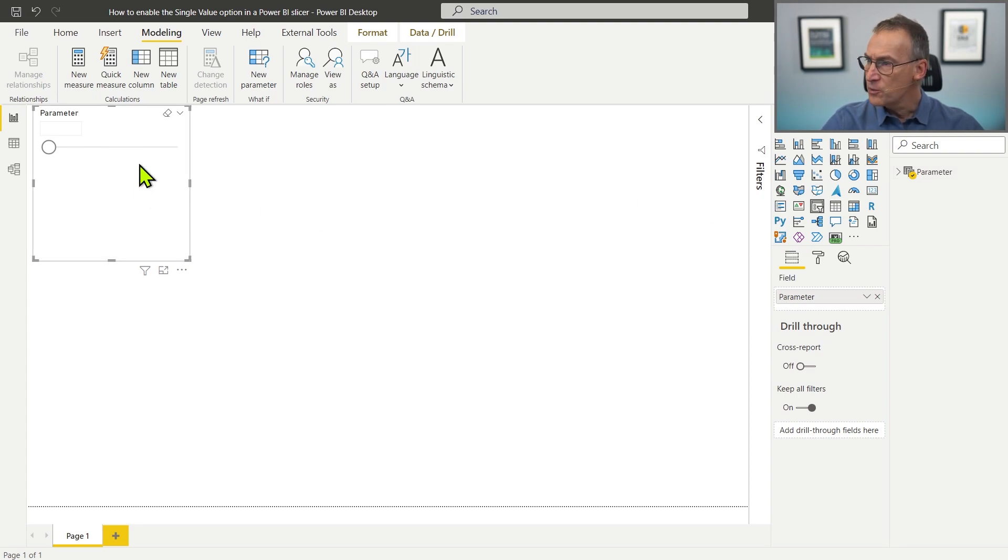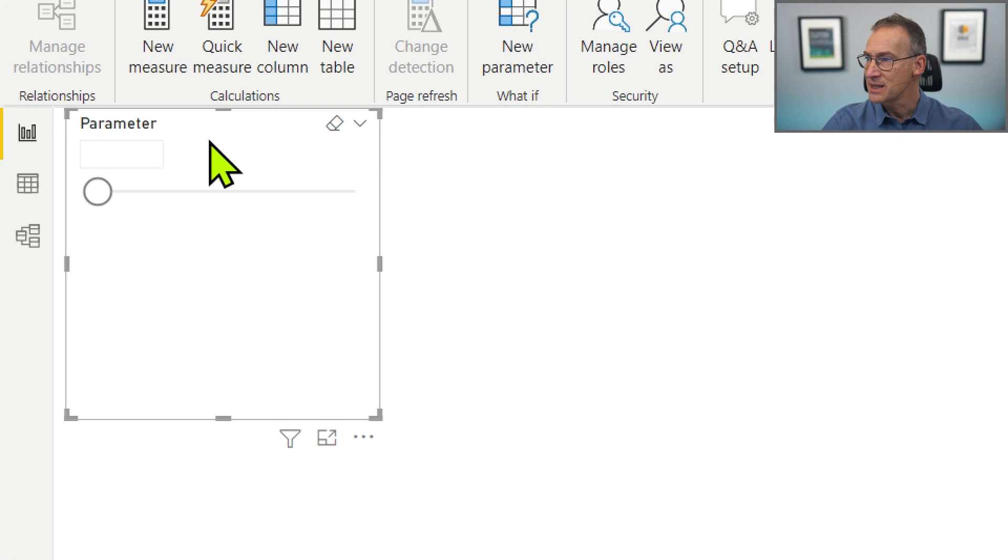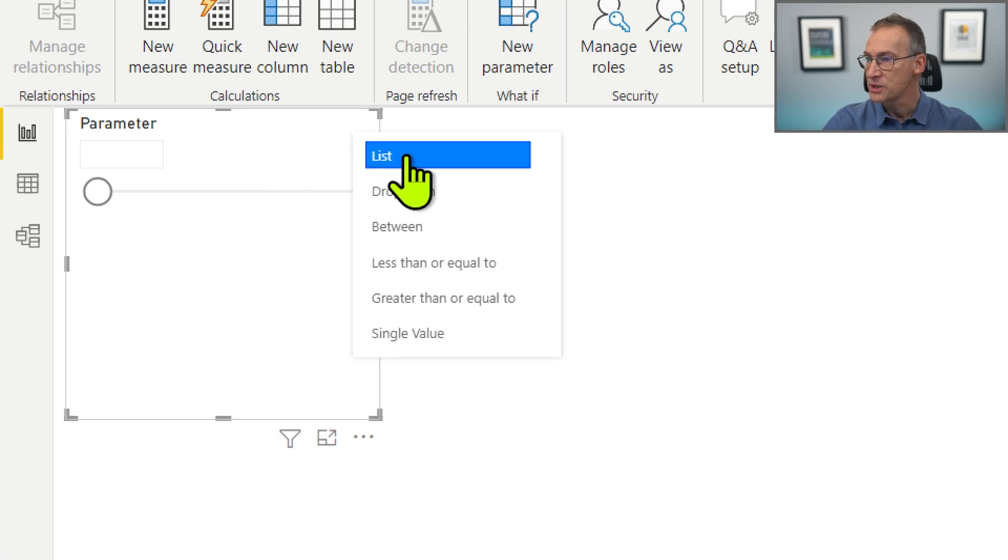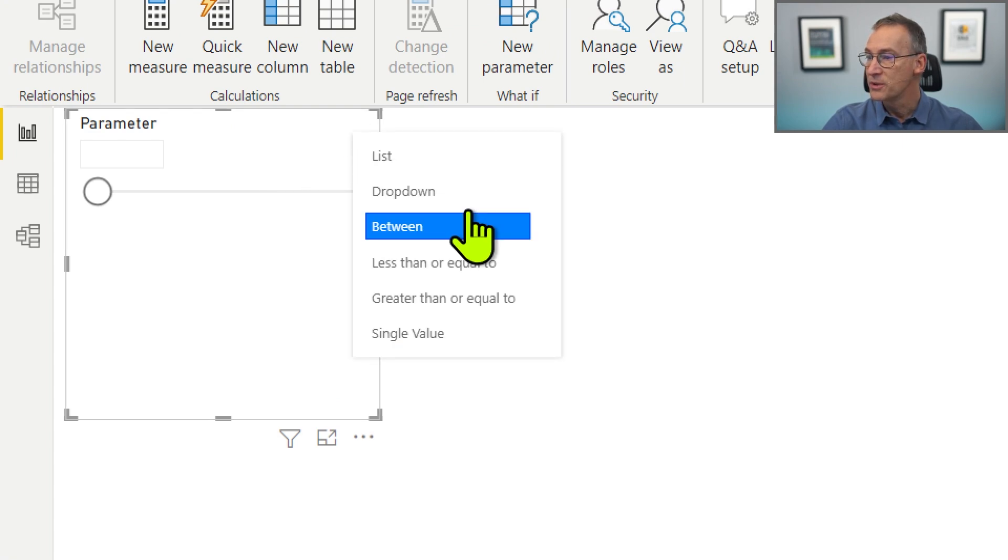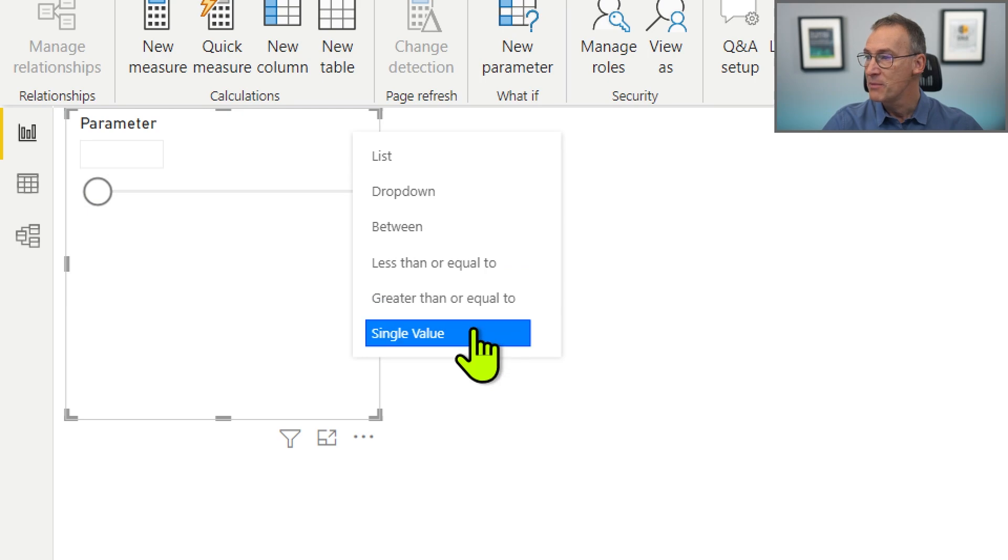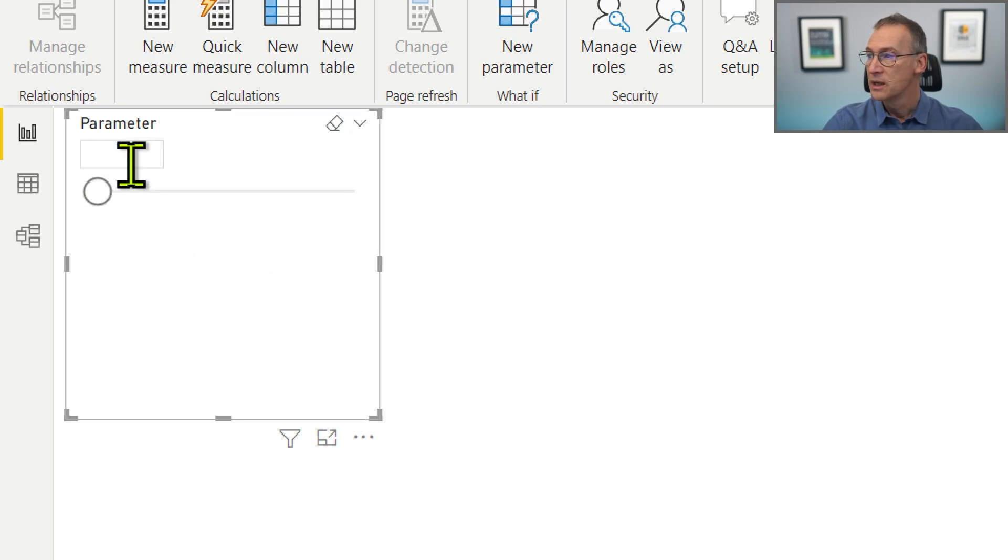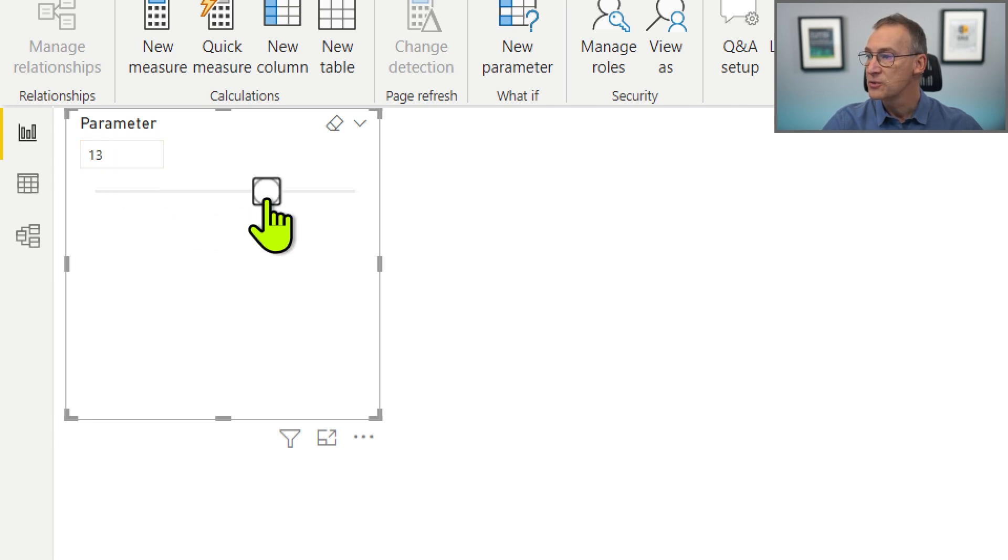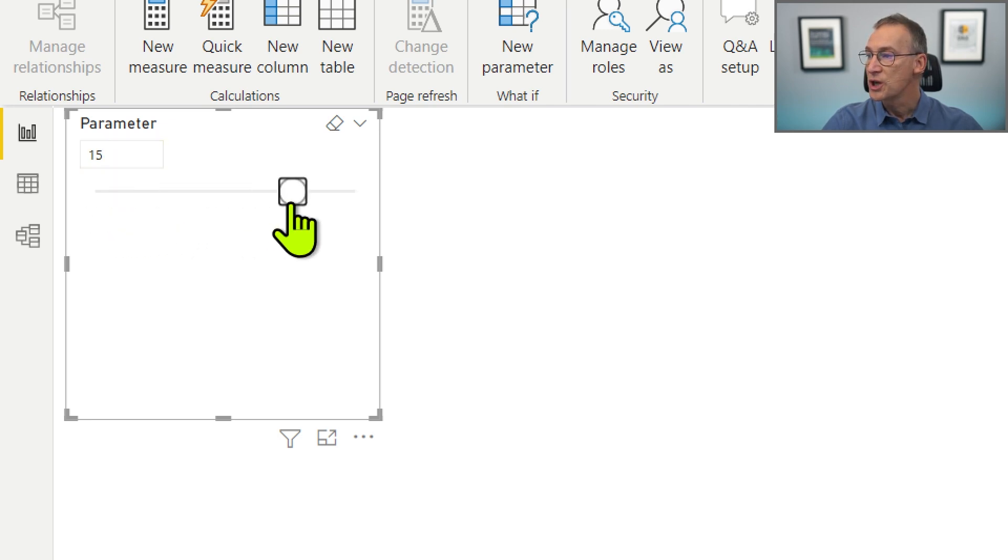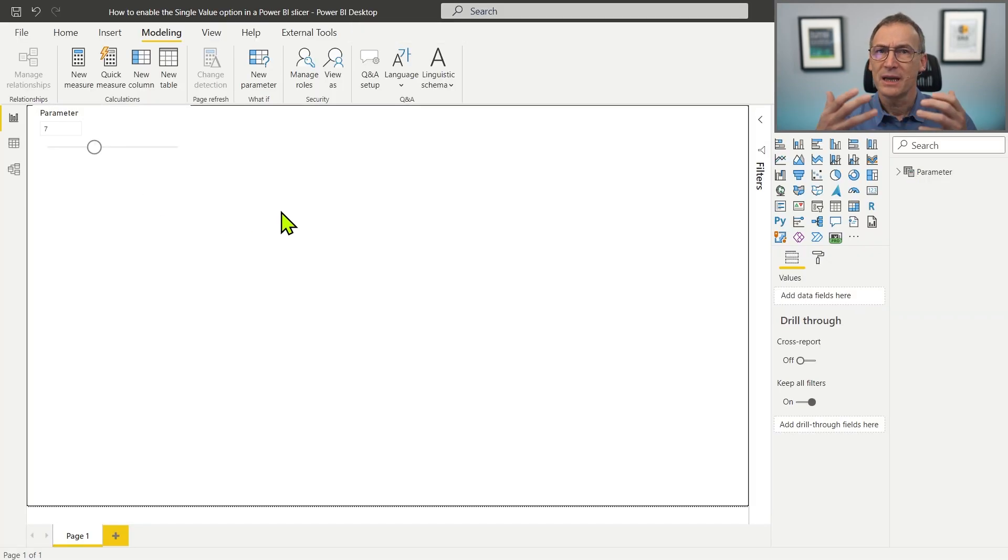Now, if we inspect the slicer, you see that we have multiple options here. We can use a list, a dropdown, a lot of possibilities, among the many, also the single value, which is the default, so that I can type in a value or I can just use the slider in order to change the value. So far, so good. We haven't done anything fancy.